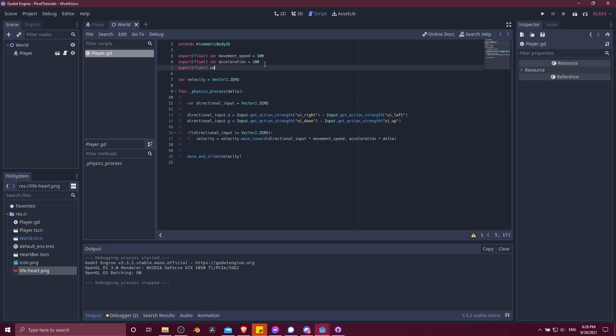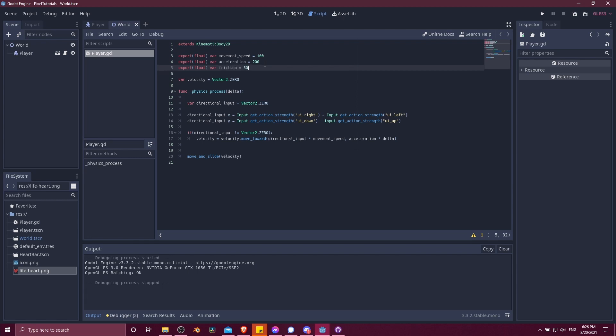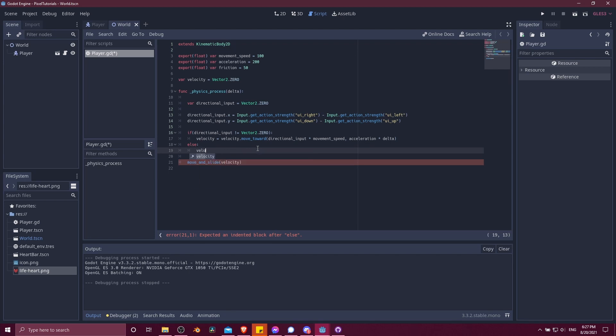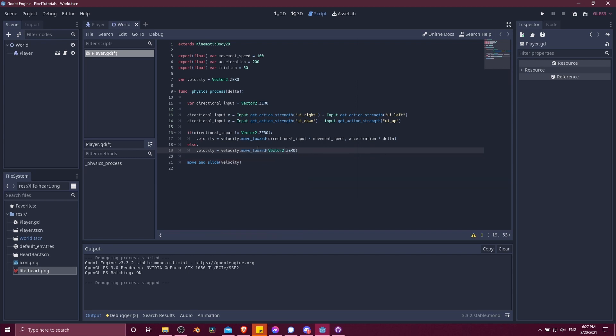So if we do else here, basically, this will be true when the directional input is zero, meaning there's no player input. And we're just going to let the velocity decrease towards zero. So velocity equals velocity move toward, and we want this to basically go back to zero. So vector 2.0. And the amount we want this to move is going to be the friction, and I believe we're going to want to throw in delta here as well to make sure that the friction amount is consistent with the time between frames.